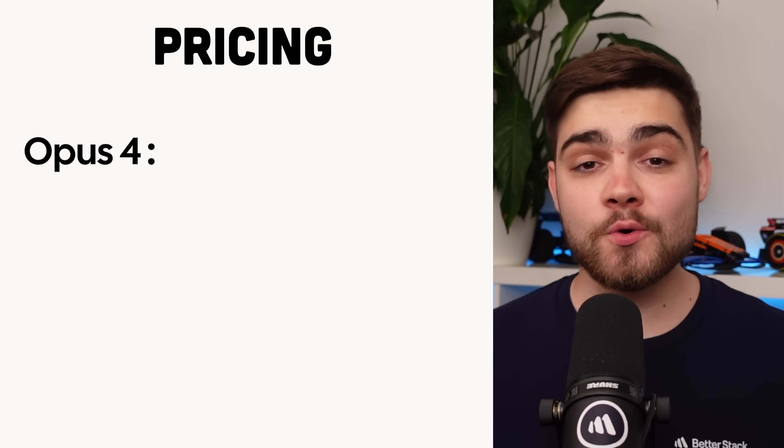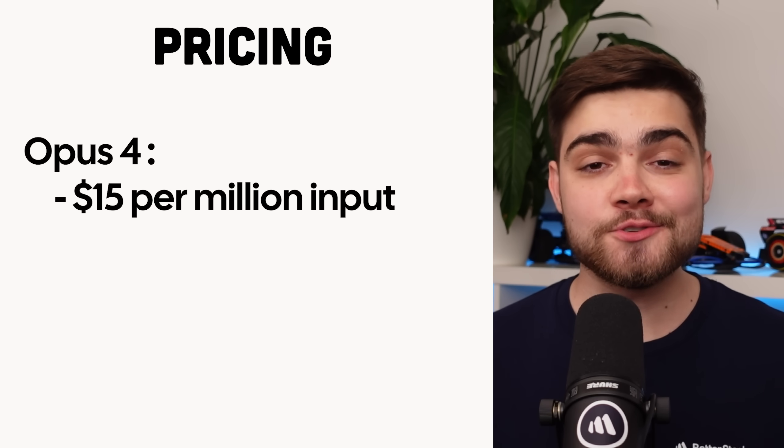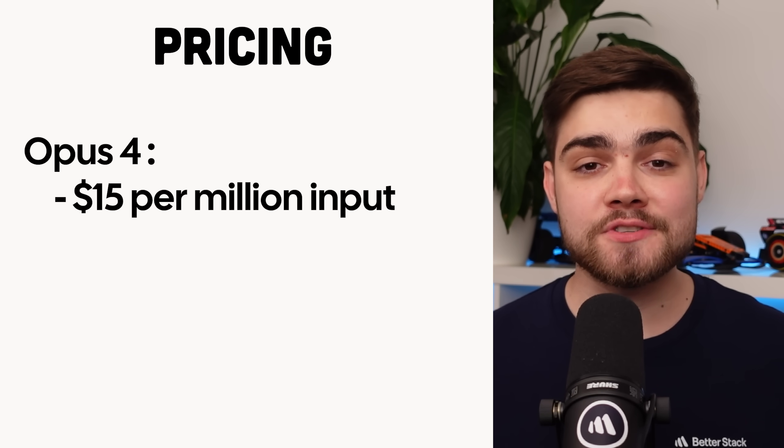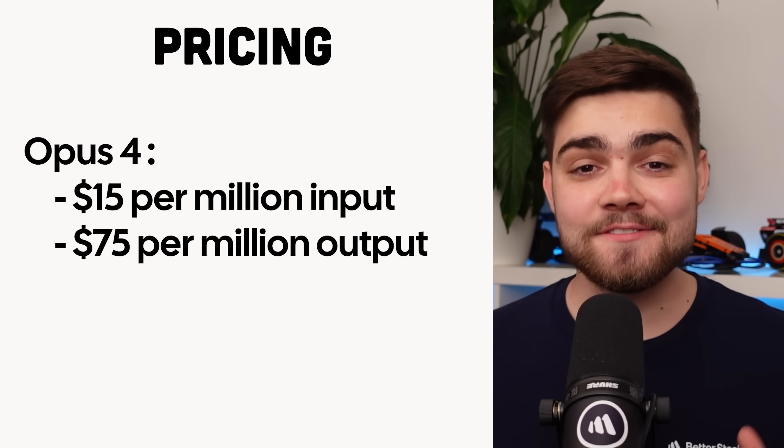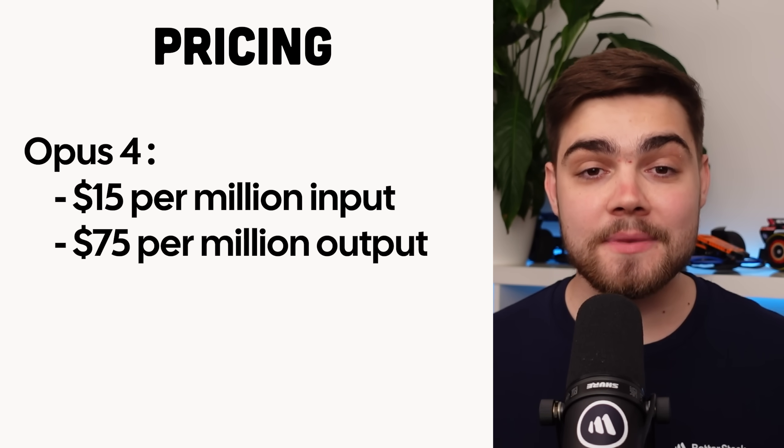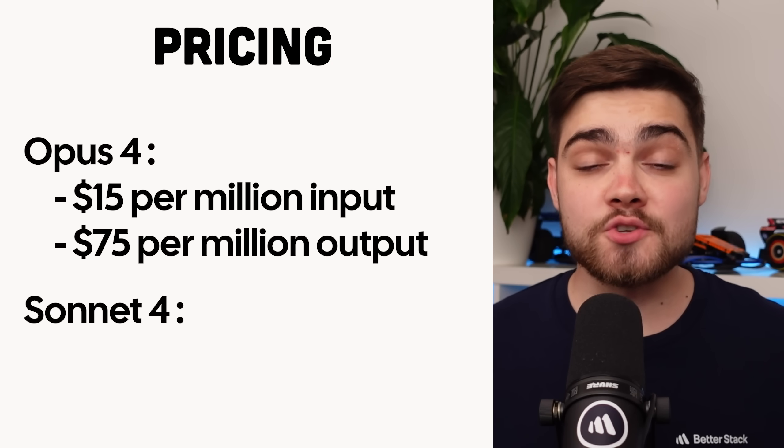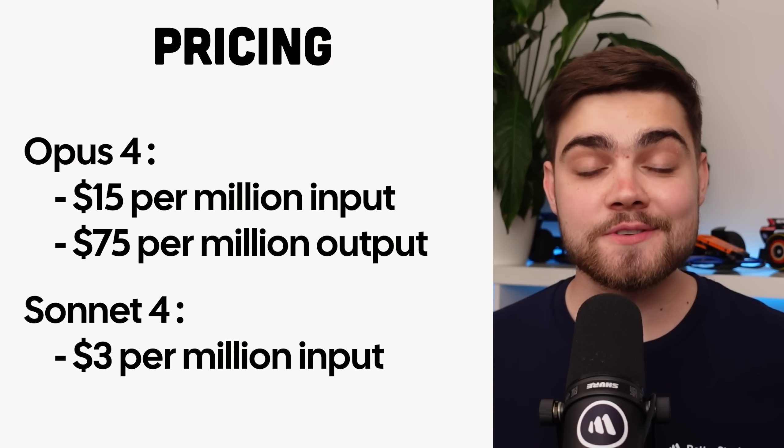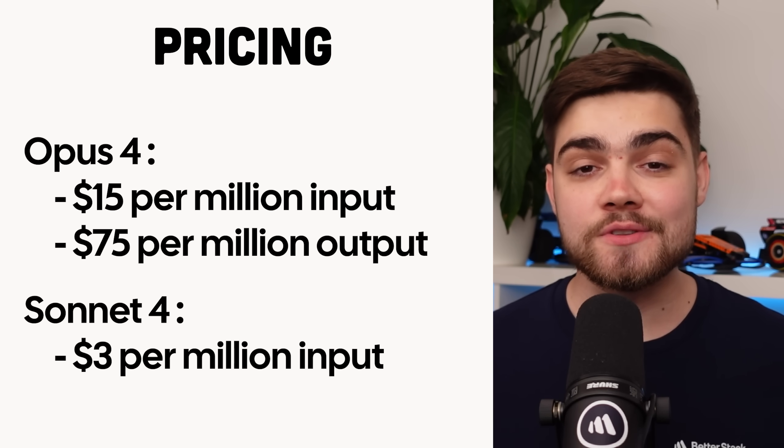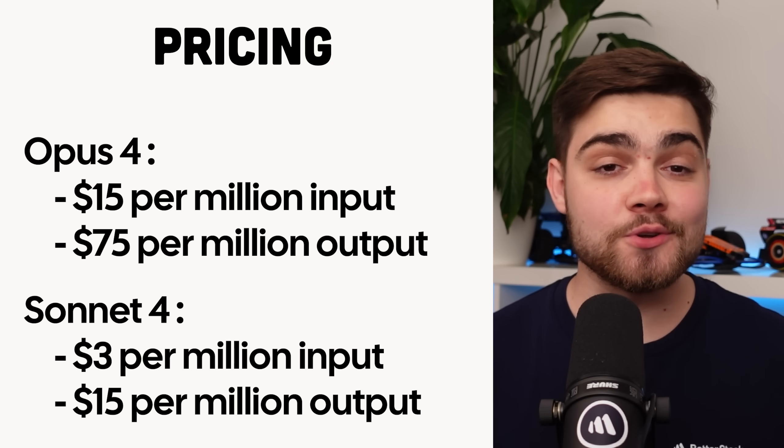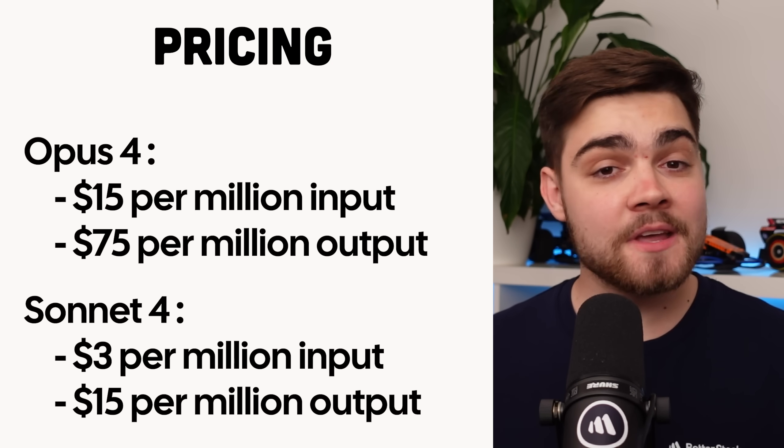What about the pricing though? Well, this is going to remain consistent with previous Opus and Sonnet models. Opus 4 is going to be $15 for a million input tokens and $75 for a million output. Sonnet is going to be $3 for a million input tokens and $15 for a million output—the same as 3.7 Sonnet. To help with the cost though, they are actually releasing an option to set the prompt cache up from the usual five minutes to one hour.